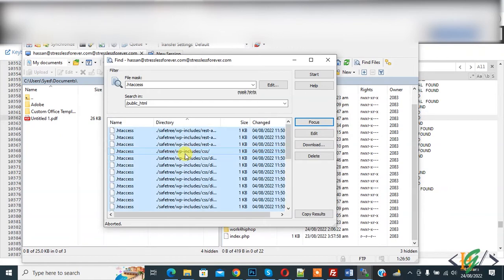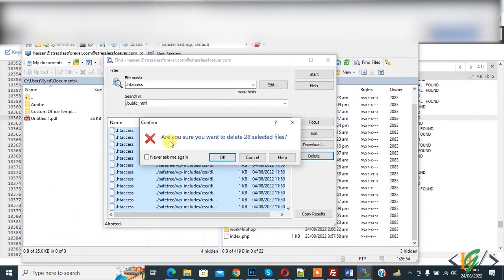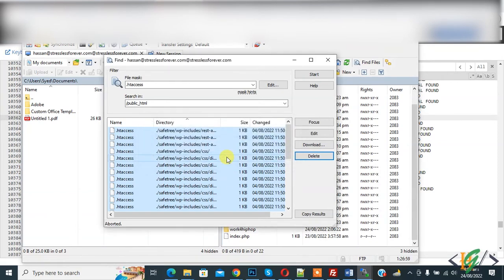So select all and then you see delete button. So click on delete. Are you sure you want to delete 28 selected files? So click on OK.